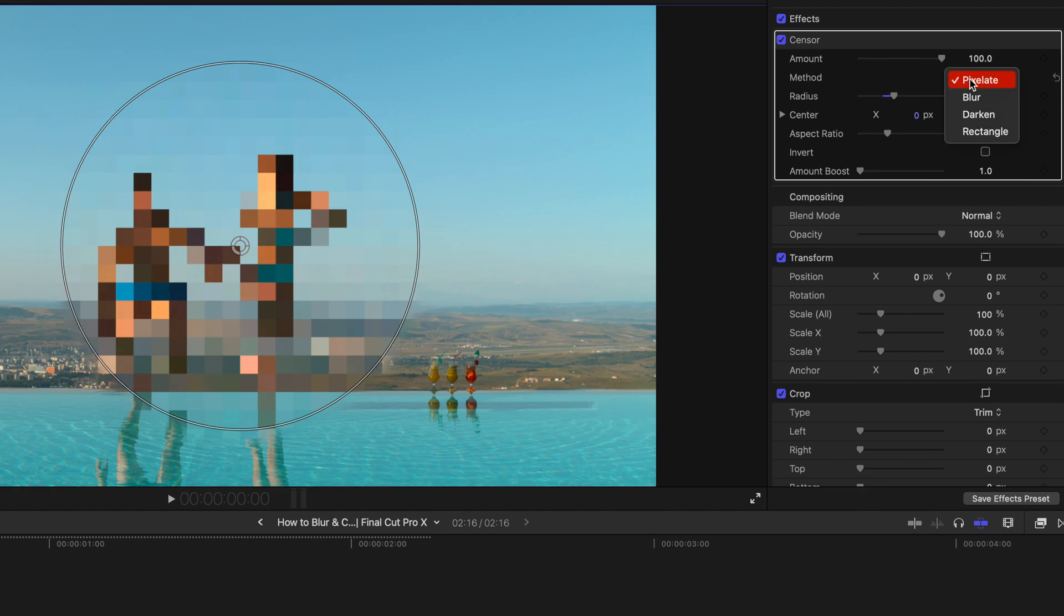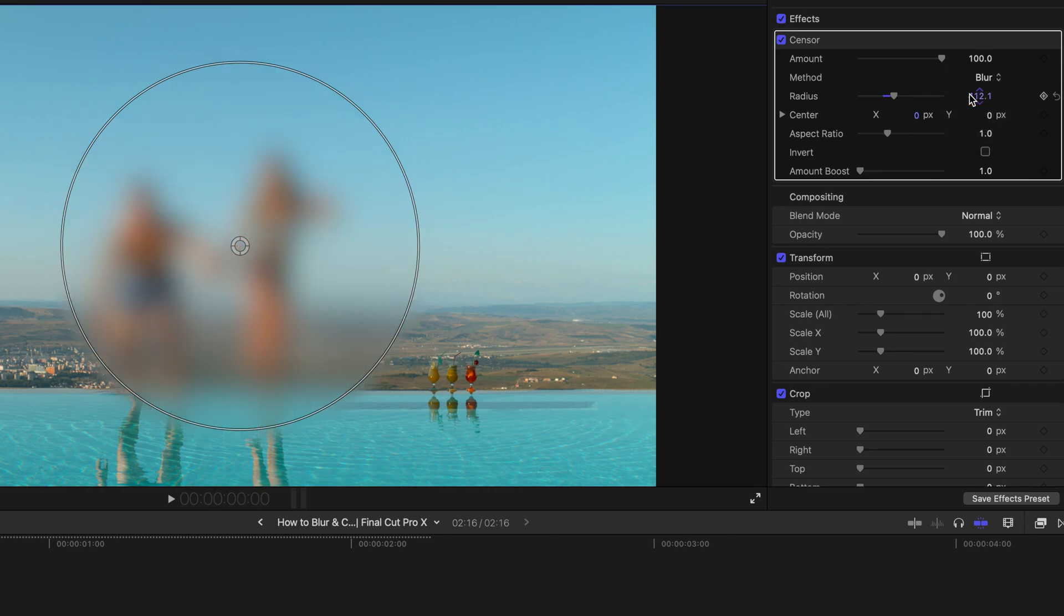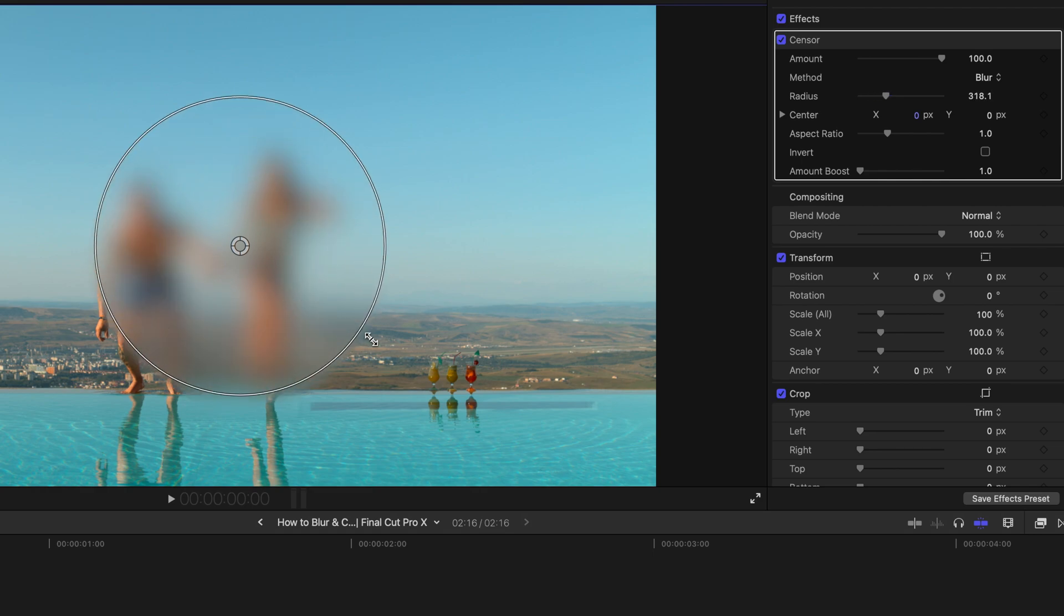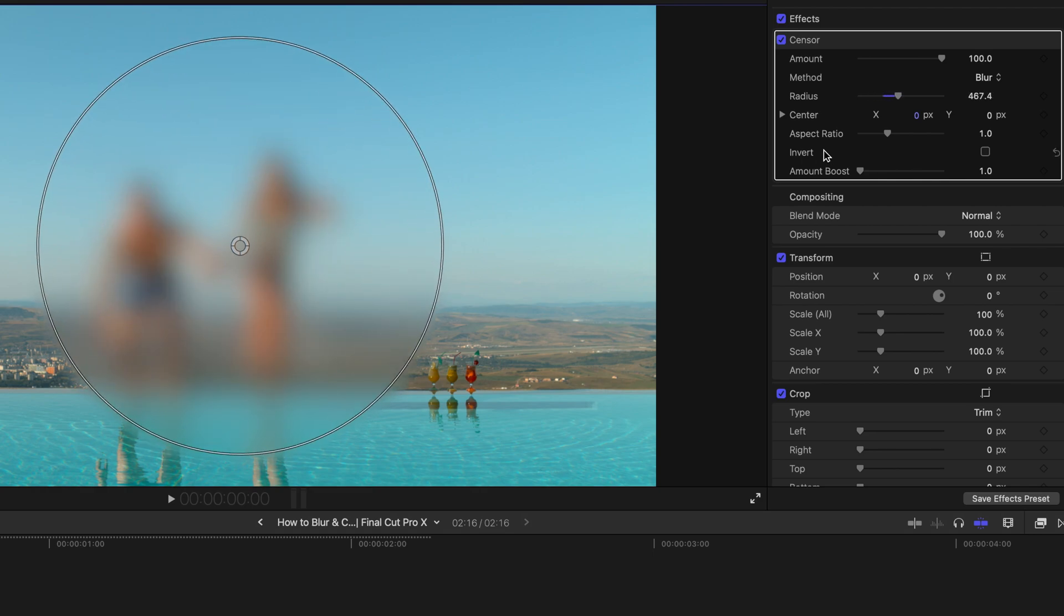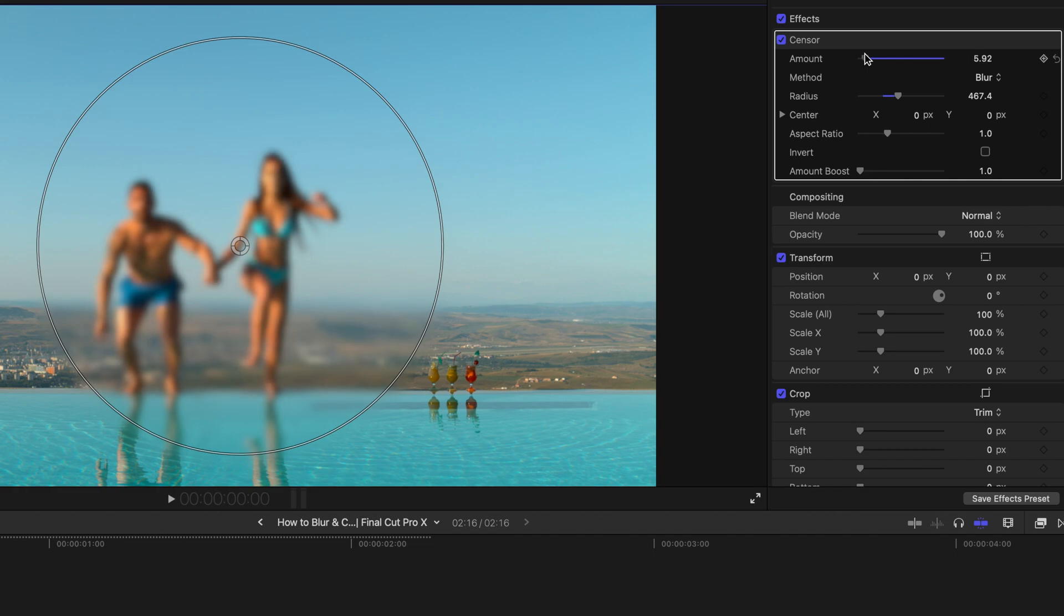If you want to choose it, you can choose to blur and it becomes this kind of a foggy glass effect. And obviously you can change the amount, lower the amount or increase the amount.